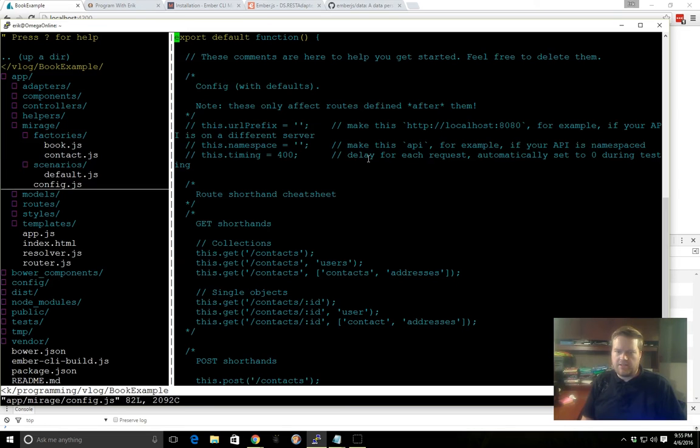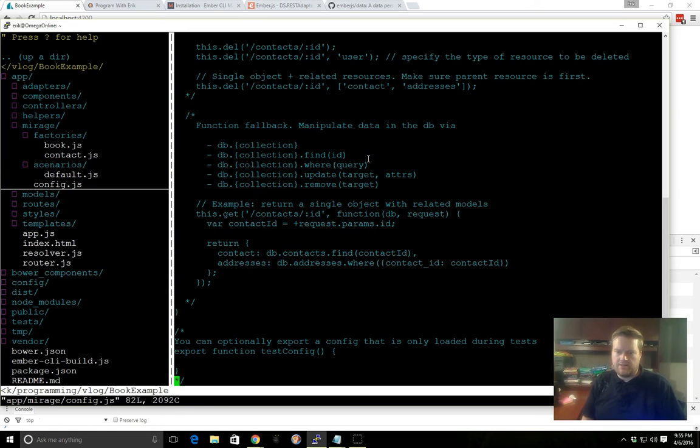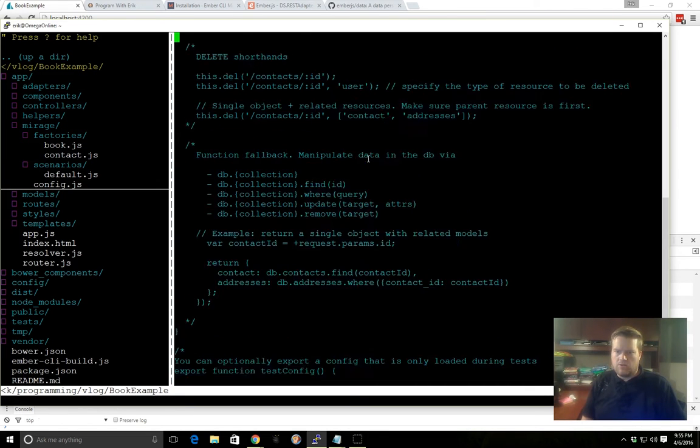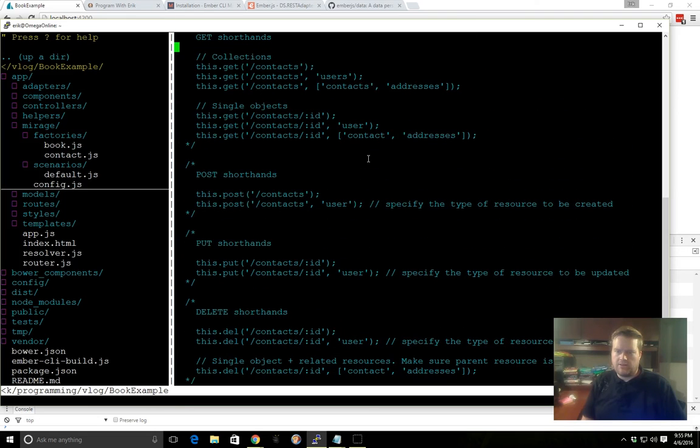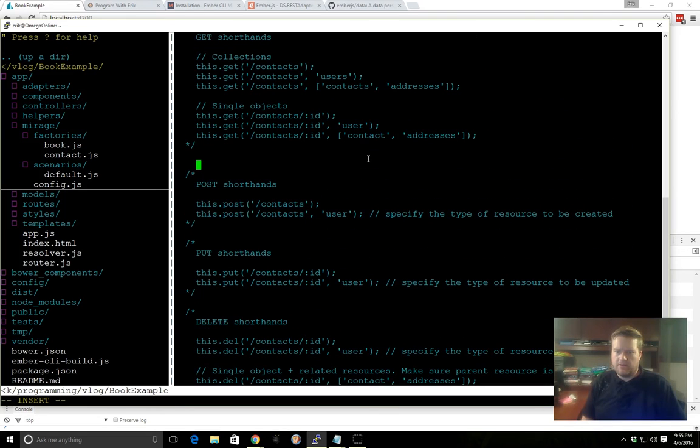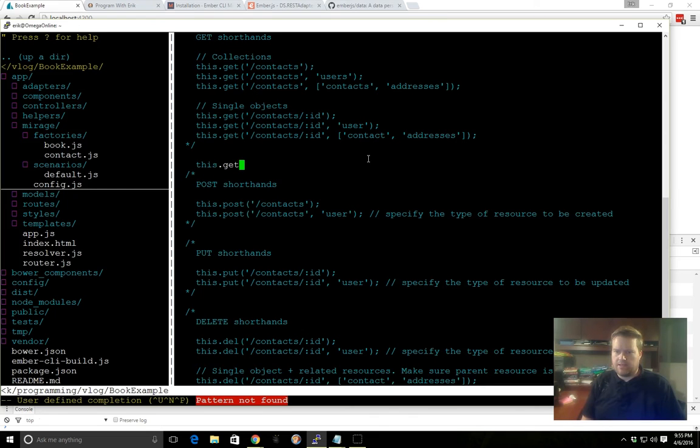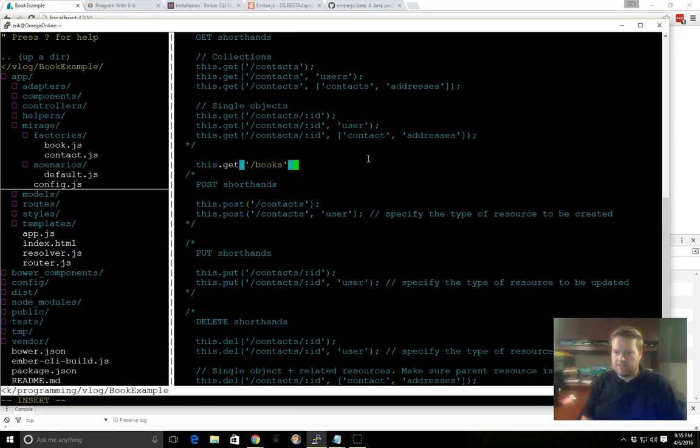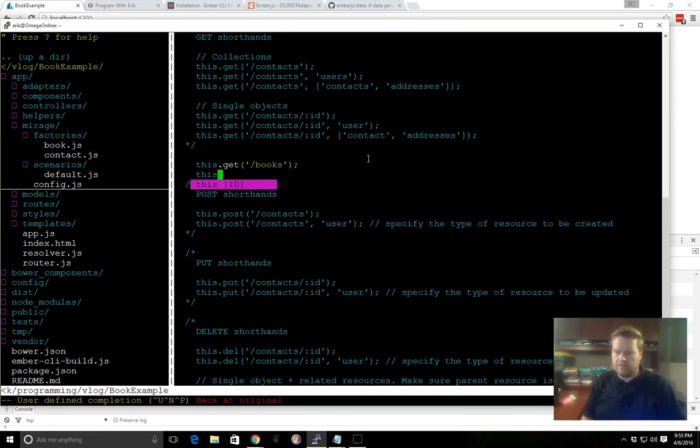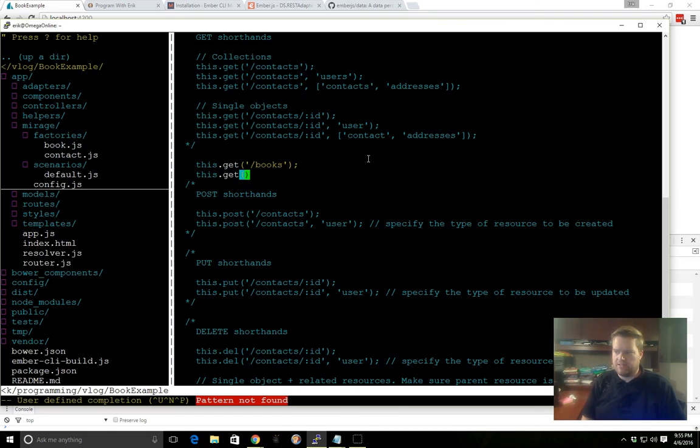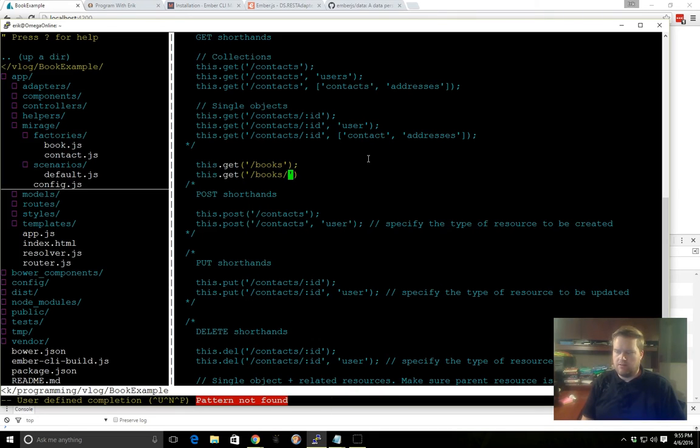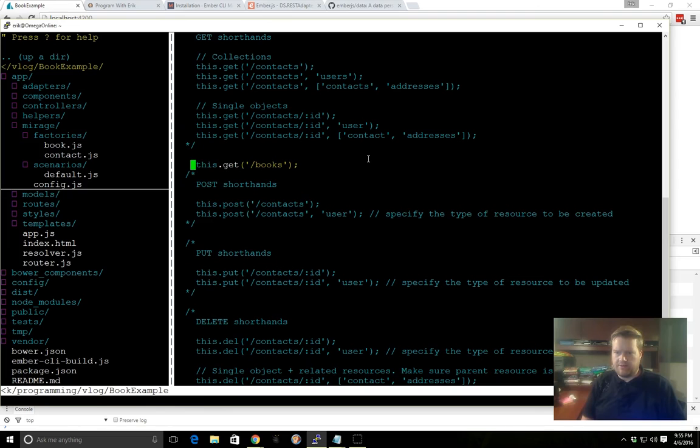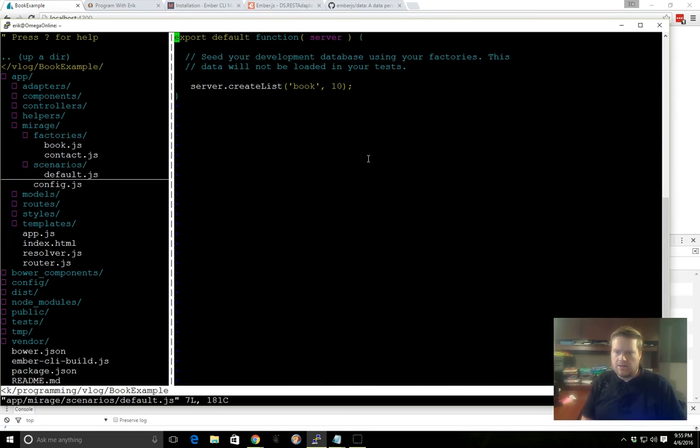And then in the config.js, it tells you here through all these comments on how to do everything. So we can do shorthand, this.get books, and this tells Mirage what paths to send information back on. Well, we'll just do one for right now. And that should be it.